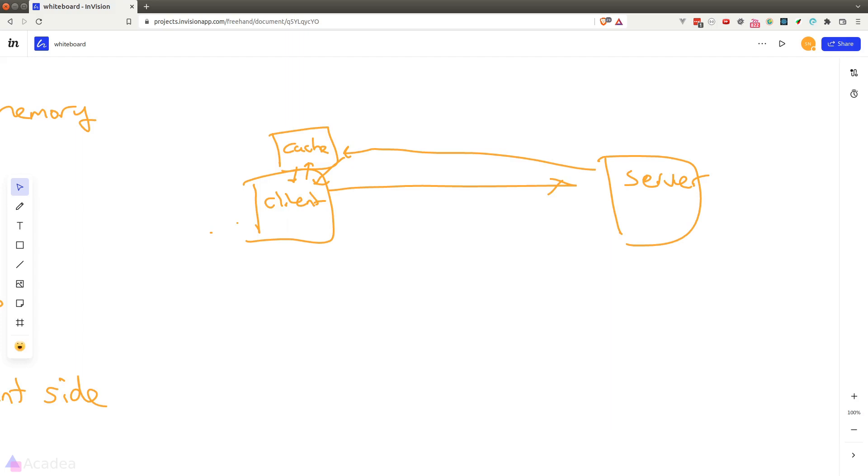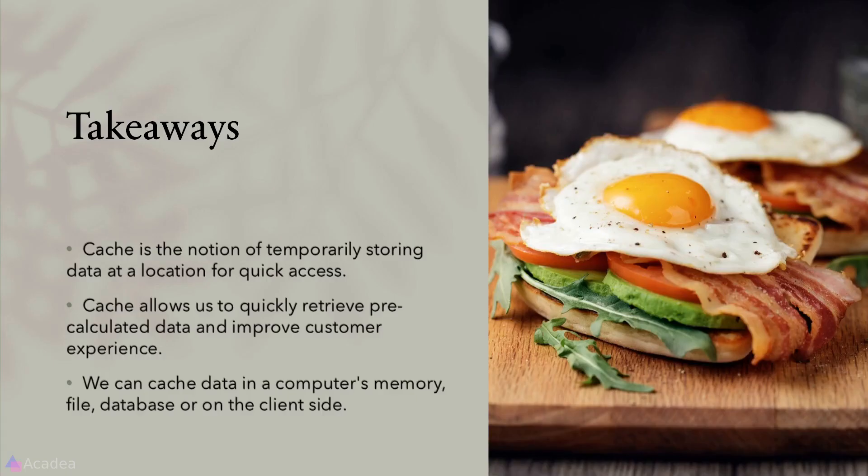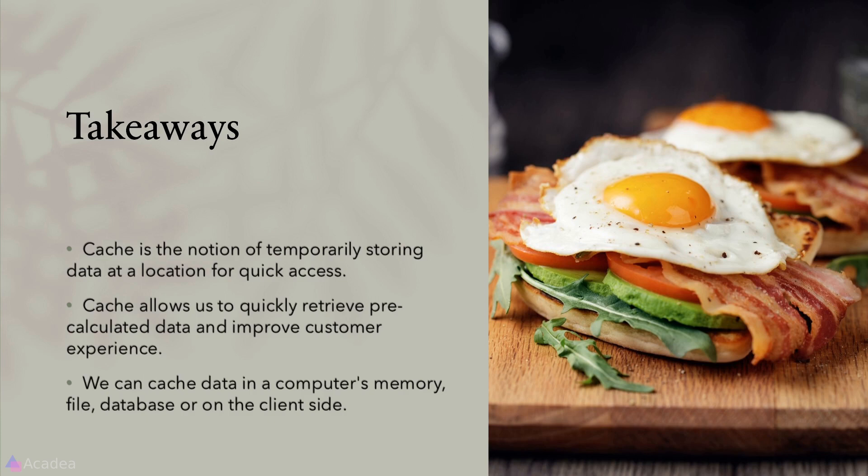Alright, so that's a brief high-level introduction to cache. Key takeaway for this lesson, cache is the notion of temporarily storing data at a location for quick access. Cache allows us to quickly retrieve pre-calculated data and improve customer experience. We can cache data in a computer's memory, file, database or on the client side. That's it for now, and I'll see you again in the next video.